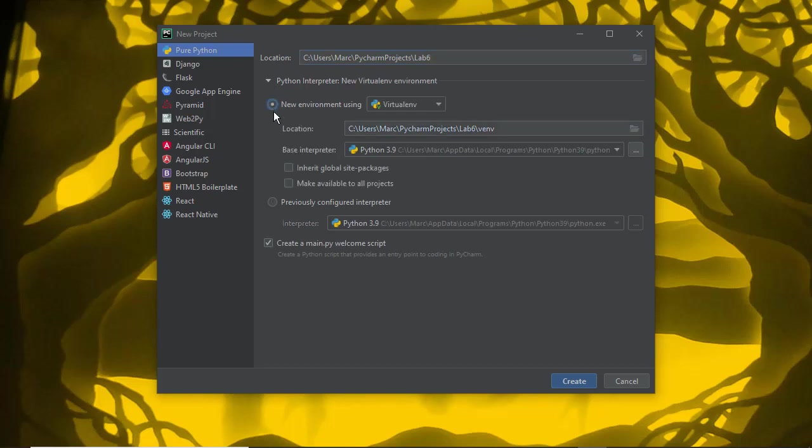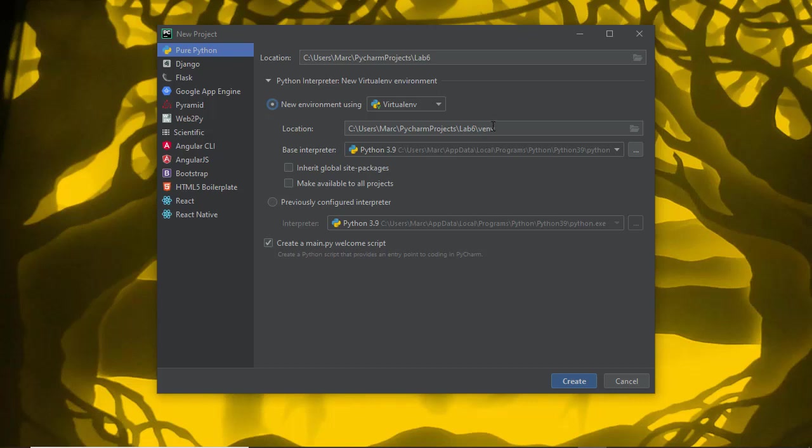By default, you probably have new environment using virtualenv set. What this does is inside of your project folder, it creates a subfolder called venv, and that's where all of your packages get installed. It creates a self-contained virtual Python environment that has all of the packages and executables that you need to run your program. This is separate from the global build environment that you got when you installed Python.